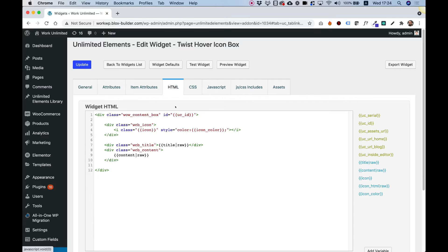In the HTML tab, you can see it's pretty simple. There is an icon, a title, and the content. We want to add under the content, so I'm going to open a new div — just simple HTML. Right now we're going to start with static HTML, so let's add our link.